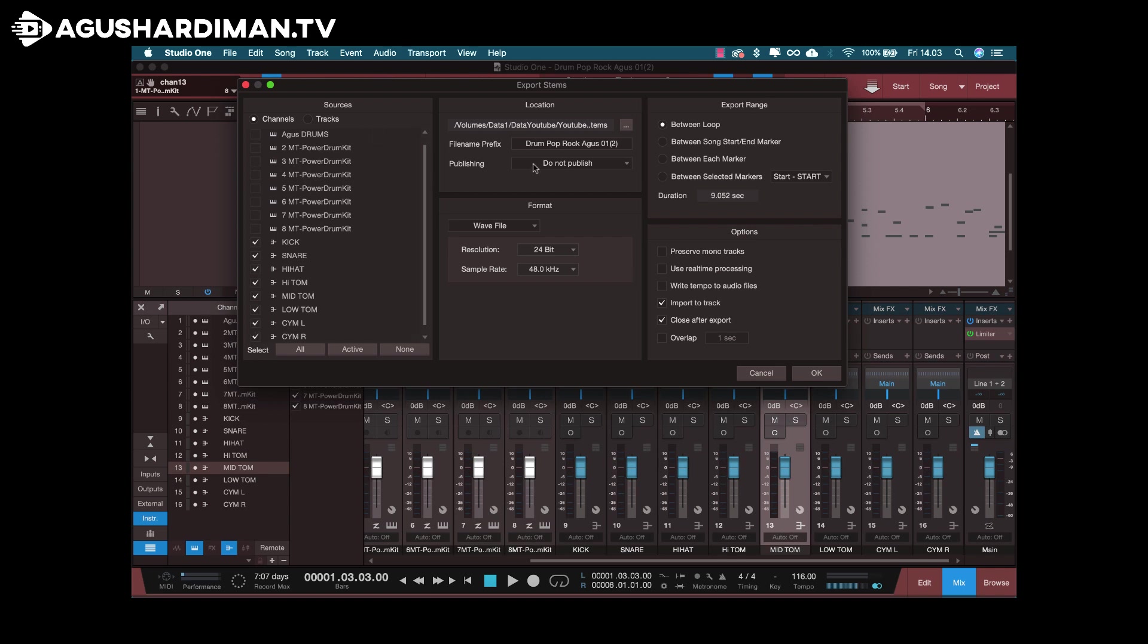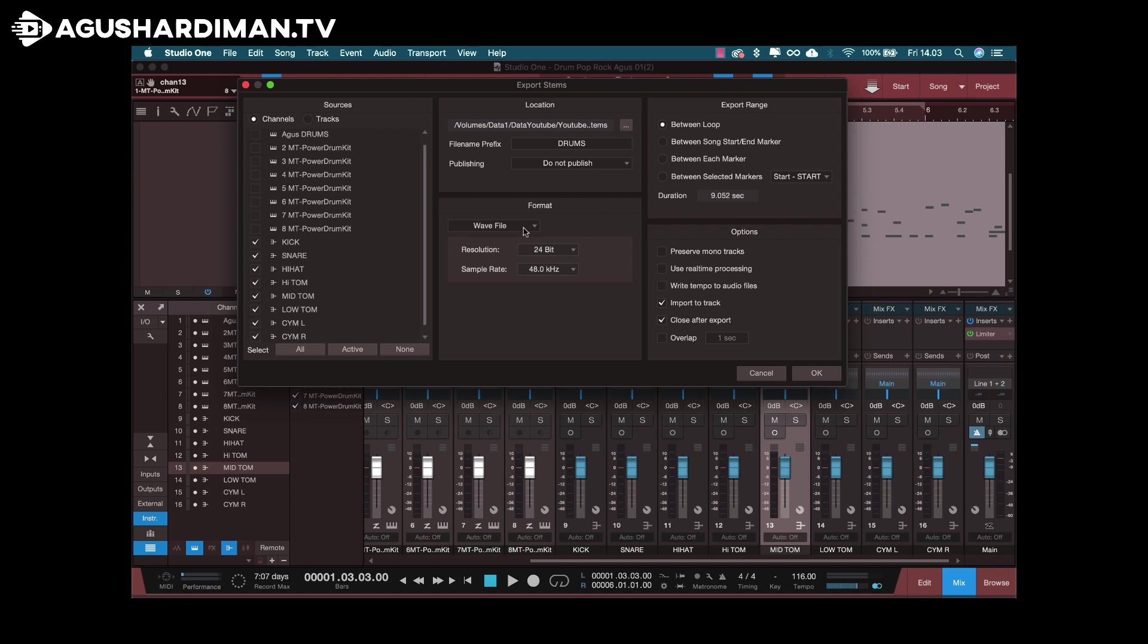And then I go to this file name prefix, maybe I just call it drums. And the format of the audio file, wave. And I set export range to between loop. You can set it to song start or end.